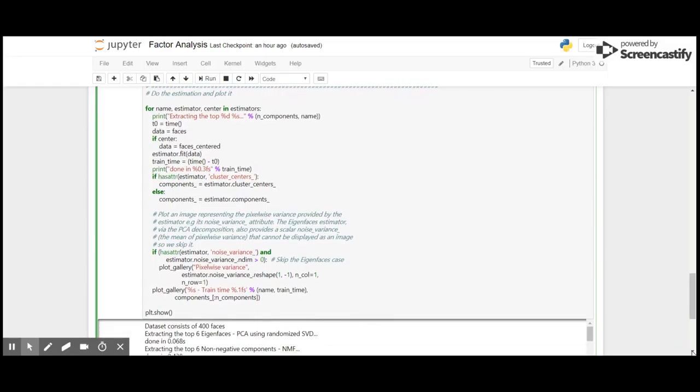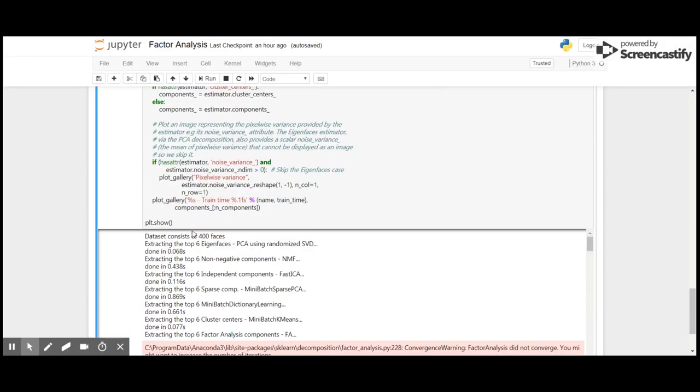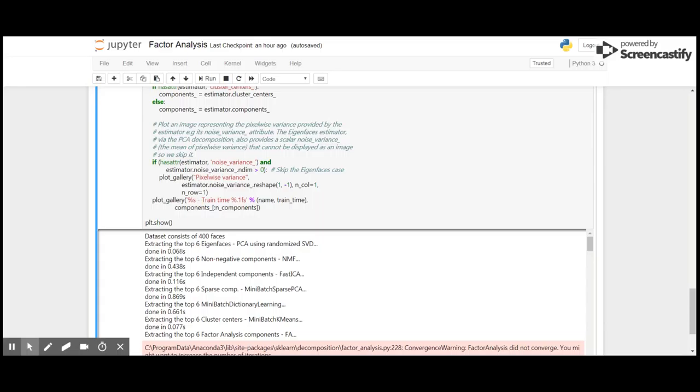So here I have downloaded the dataset which contains 400 faces. I'm going to use the six eigenfaces for principal component analysis with randomized SVD and it completed in 0.068 seconds. Then we'll extract six faces for non-negative components and it took around 0.438 seconds.